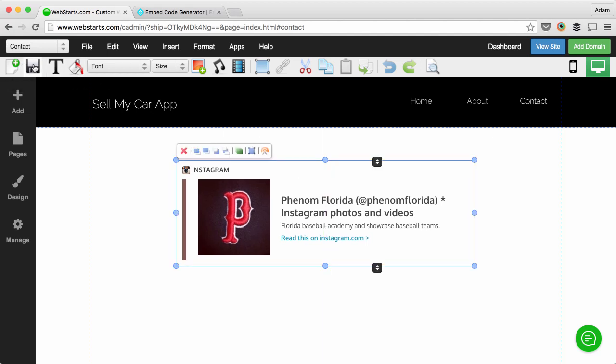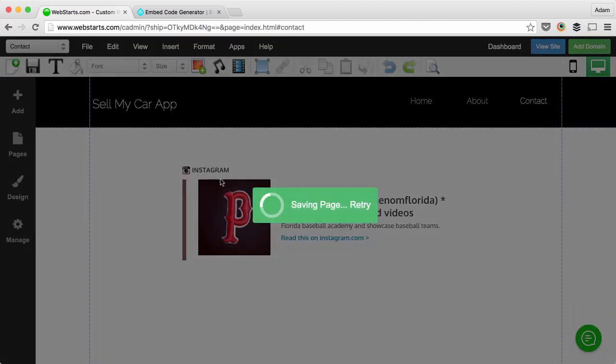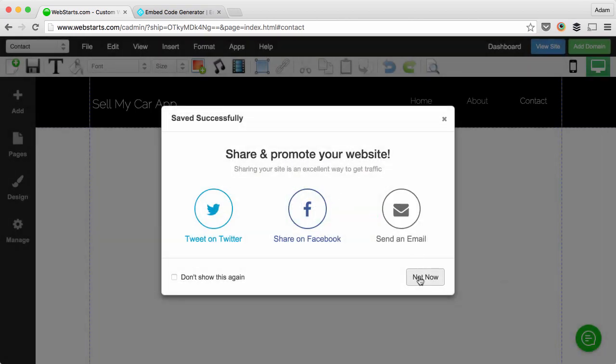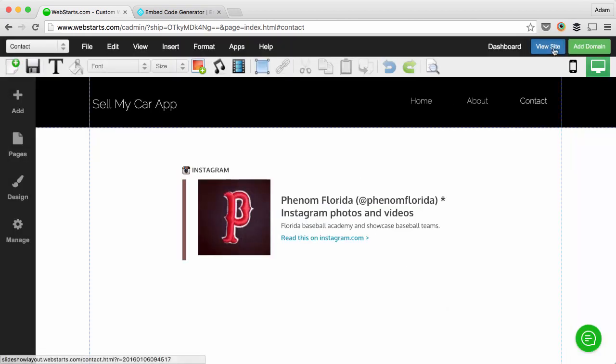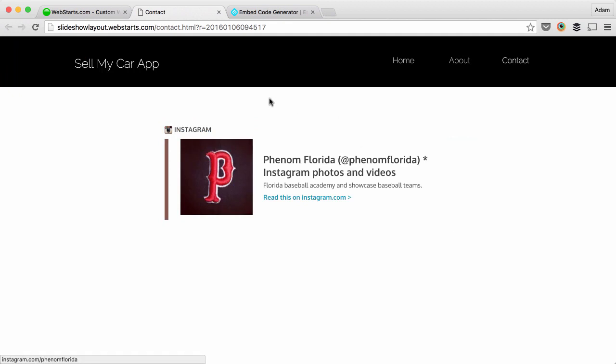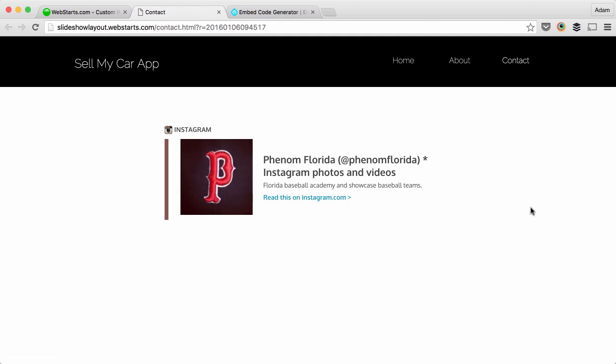When you're ready click Save and as always your changes are saved and published live to the web. You can see that widget on your live website. Thanks for watching this video.